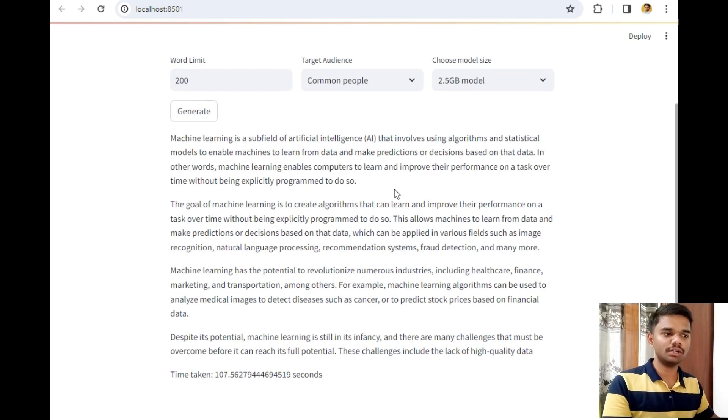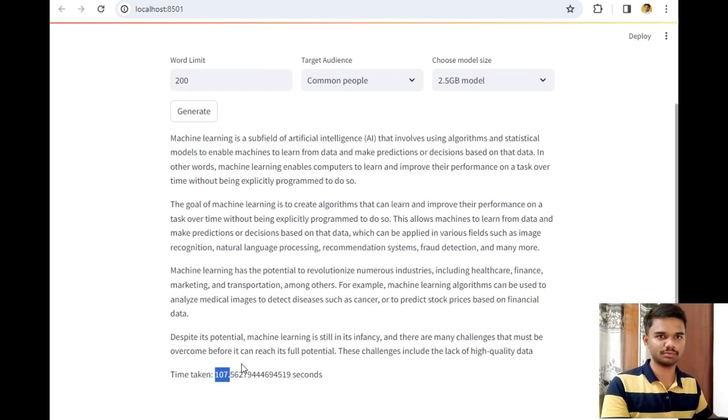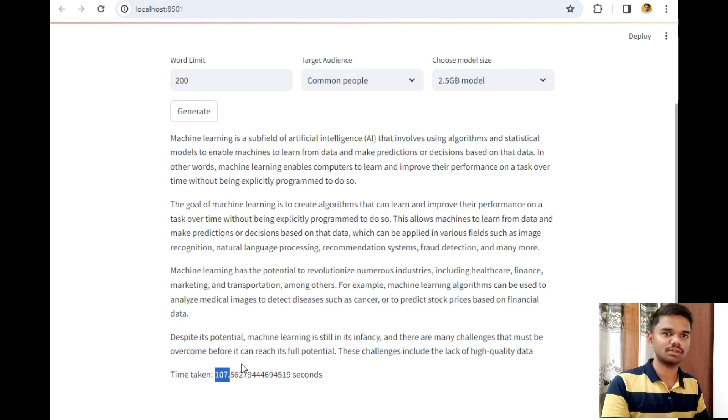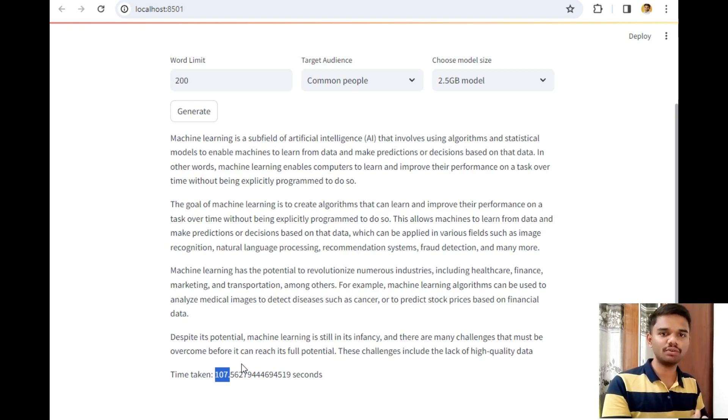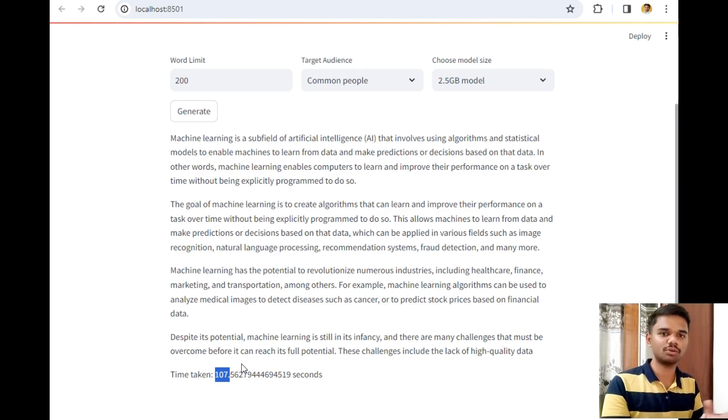Also, it took 107 seconds to generate this blog, which is okay for us according to our system specification. If your system has a very high amount of RAM, then it will take less time to produce the same output.